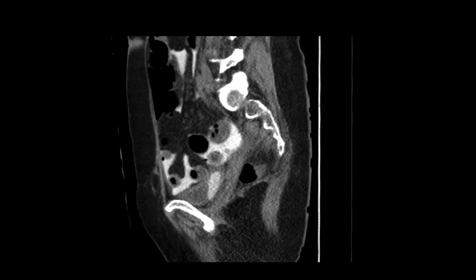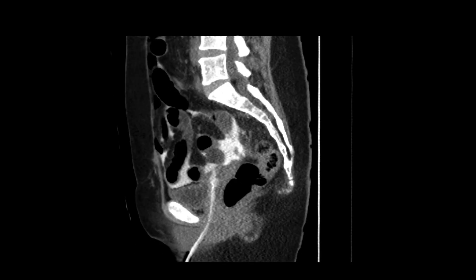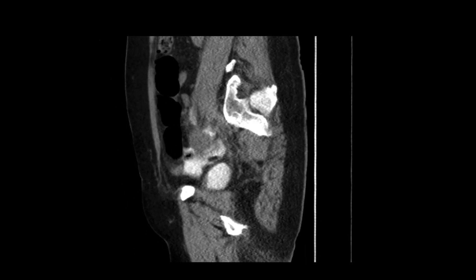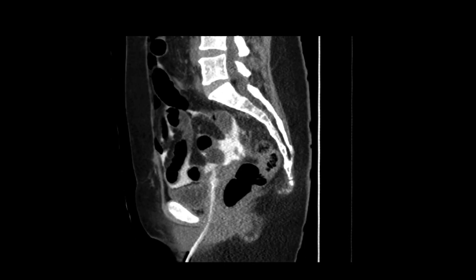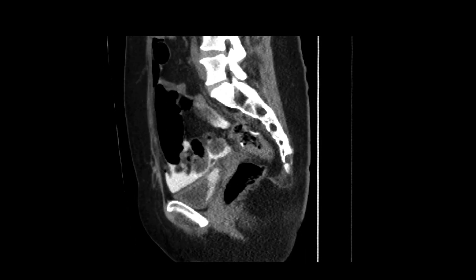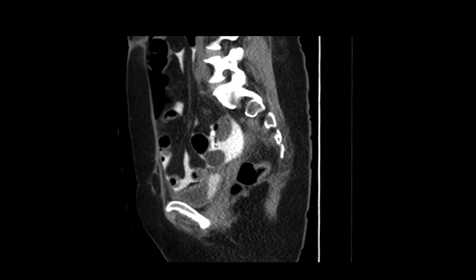Intraperitoneal bladder rupture is not as common as extraperitoneal, but when they do occur, they occur at the bladder dome and they will require surgical repair.